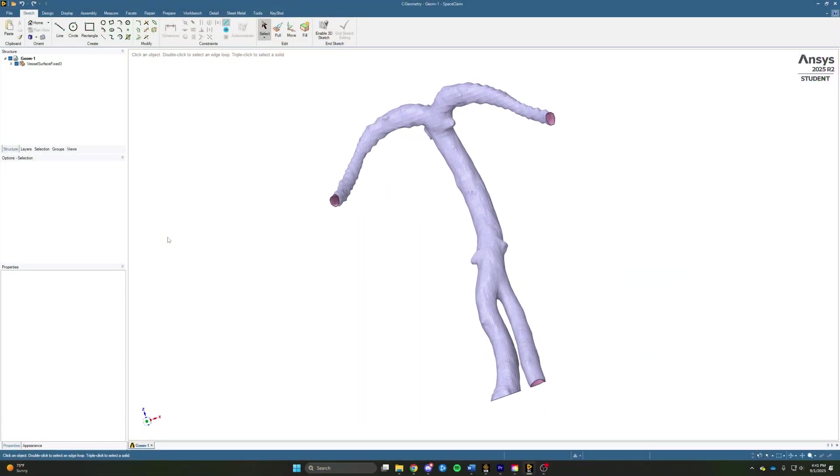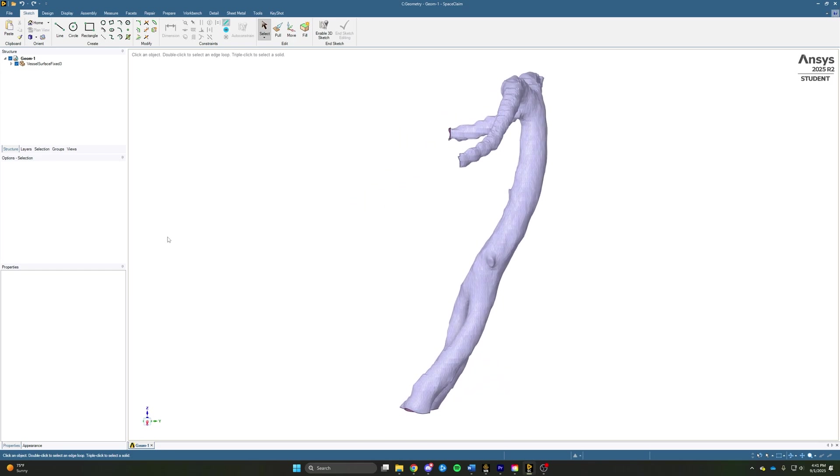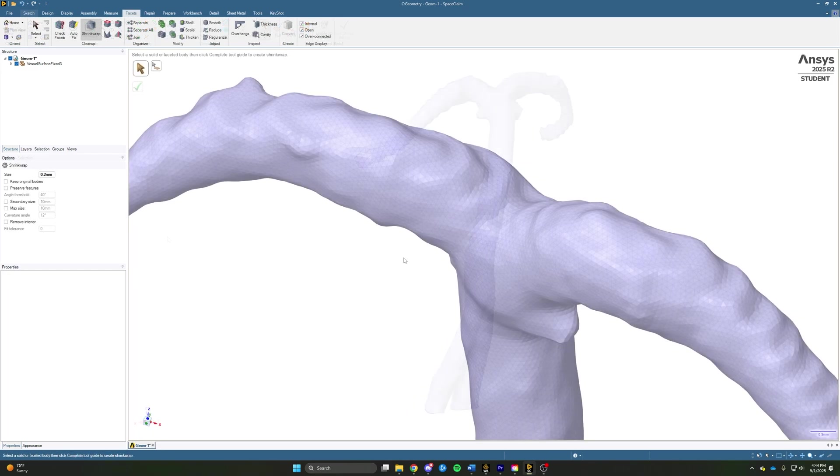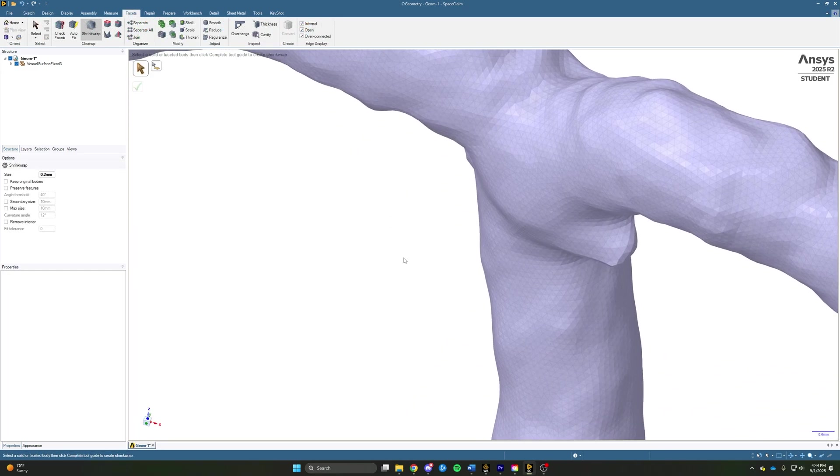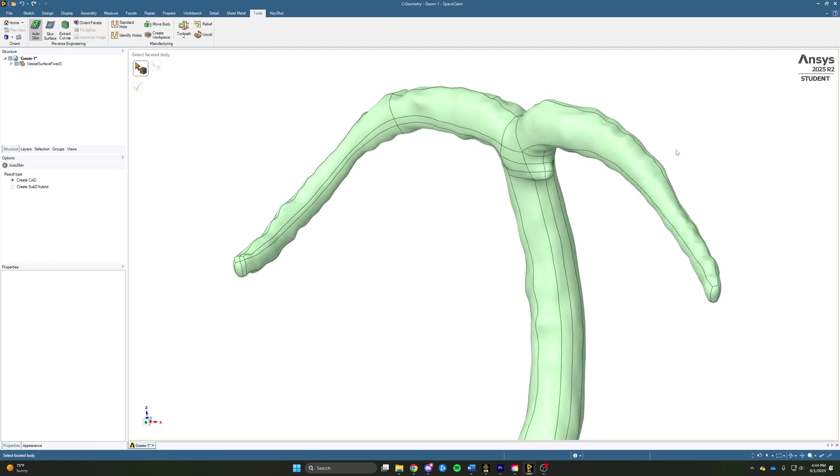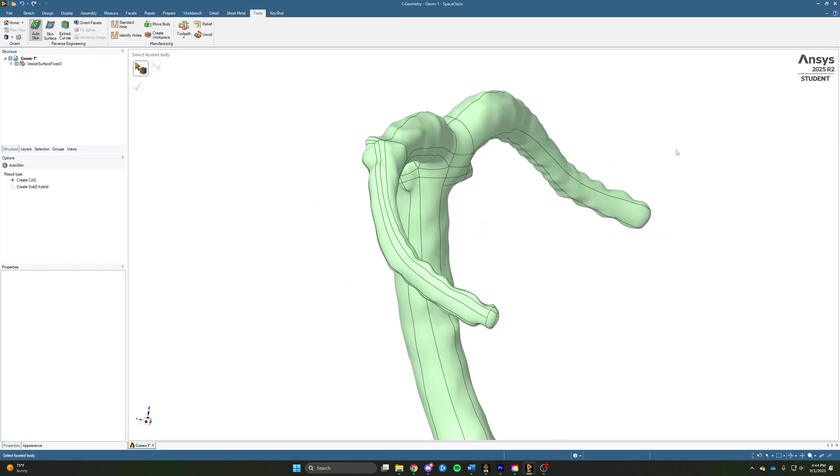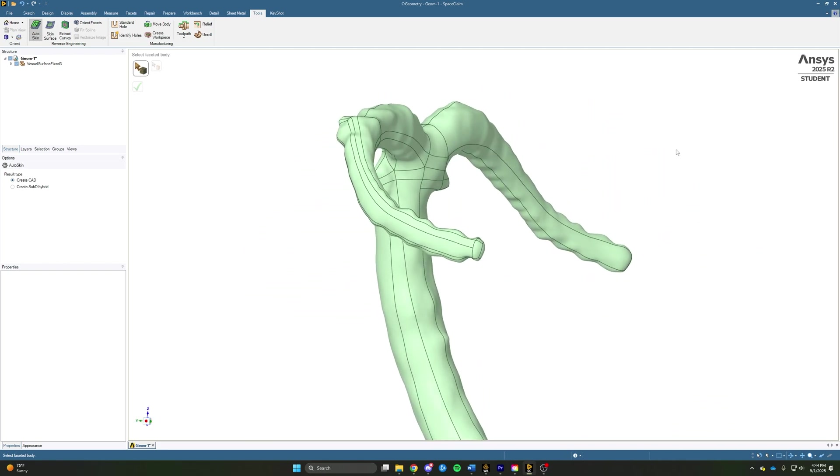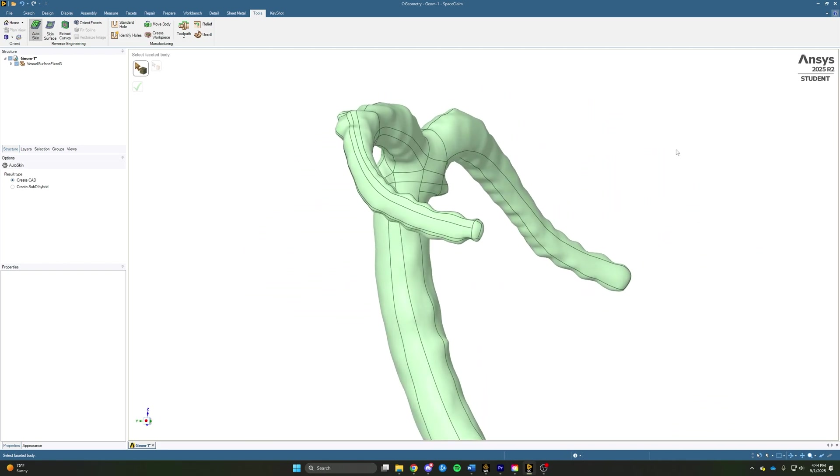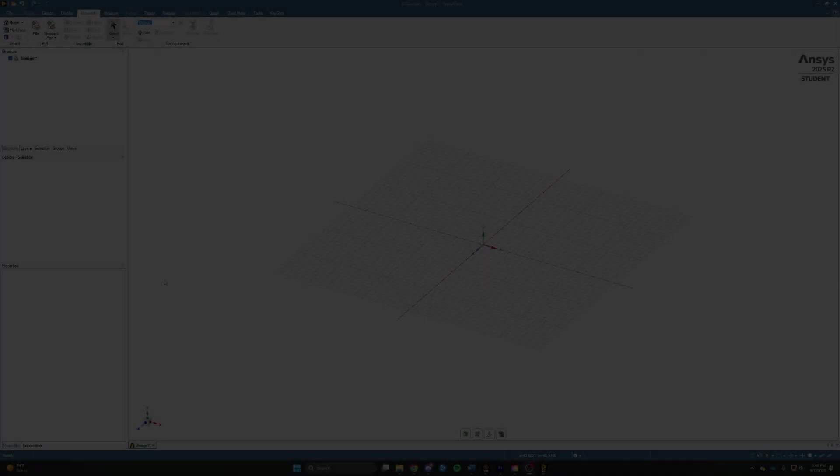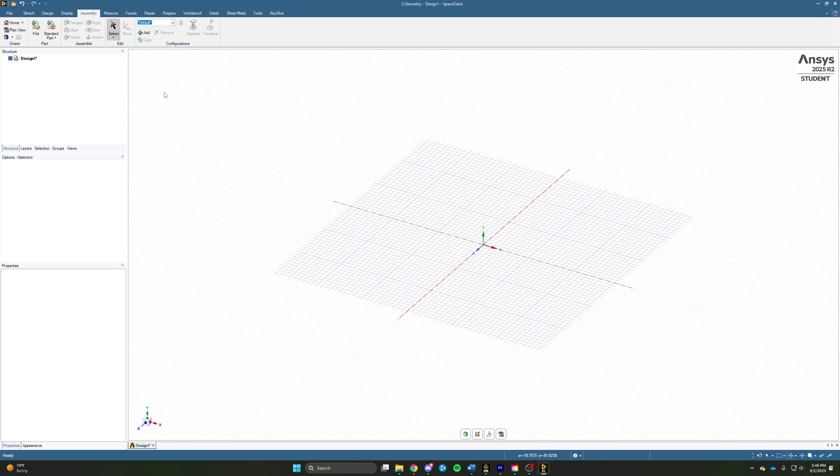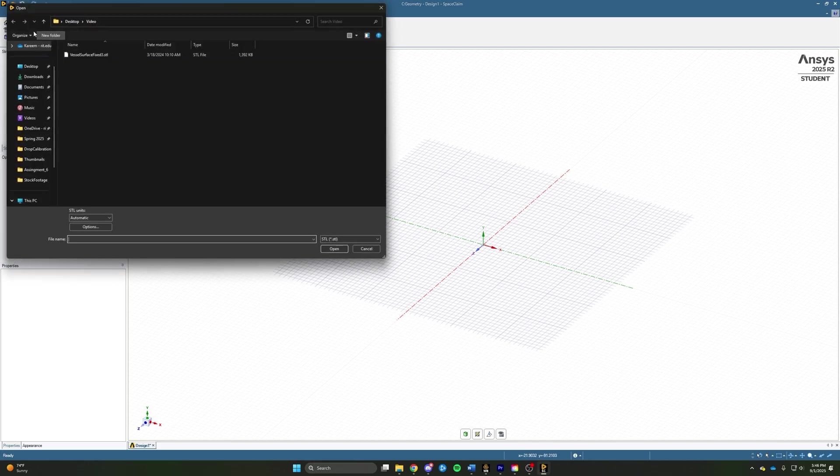In this video, I'll walk you through the process of importing STL files into SpaceClaim, cleaning up the scanned part, and converting to a solid body that can be accurately meshed in ANSYS Fluent. Let's go ahead and get started. In our new SpaceClaim window, we're going to start by uploading our geometry. We can do that by coming up to the Assembly tab and opening File.